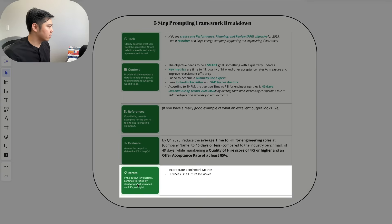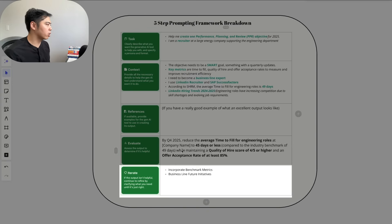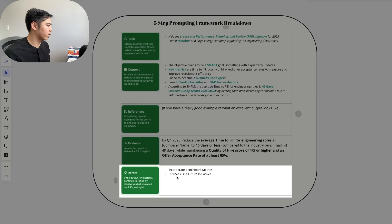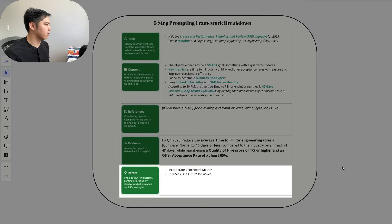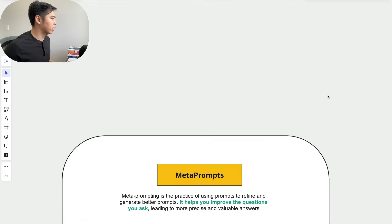And next, we have iterate. This is where if the output isn't helpful, we're going to refine by clarifying what we want until it's right. So if I really want to improve this, I can incorporate benchmark metrics, I can incorporate business line future initiatives. But for now, I'm going to leave this as is.